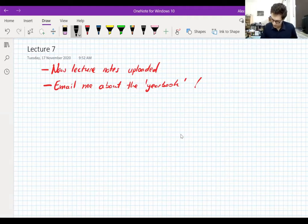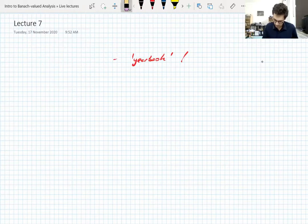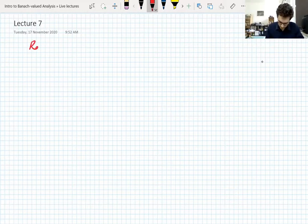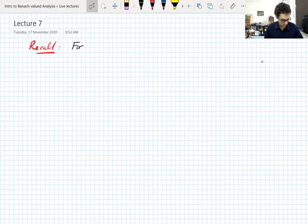So let's do some lecturing — lecture seven, time has flown. Let's recall what we ended on last week, because as always we forget. The last thing we talked about was the martingale convergence property.